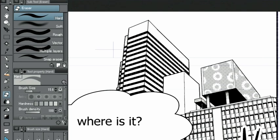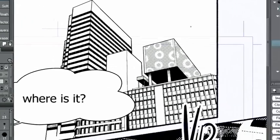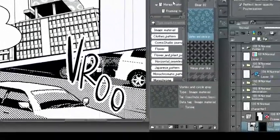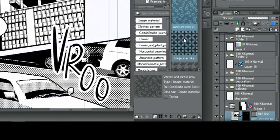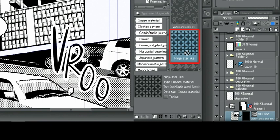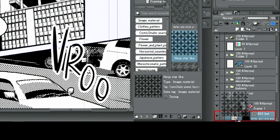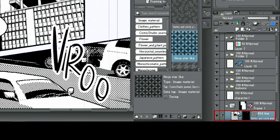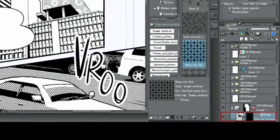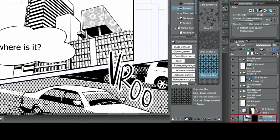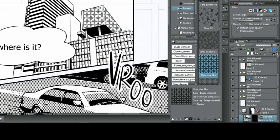And this is how you can add special patterned tones. To replace pasted tones with different patterns, select the tone you want from the material palette and drag it onto the tone layer in the layer palette. It will simply be replaced like that.